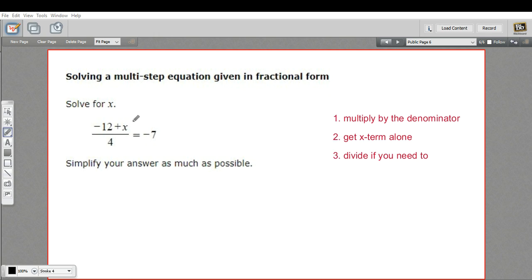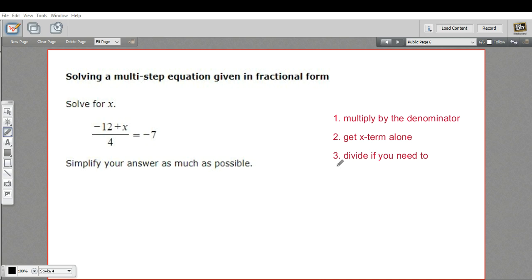First, we're going to get rid of that fraction by multiplying by the denominator, the number on the bottom. Then we'll proceed like we would in solving a regular algebraic equation. We'll get the x term alone on one side, usually by adding or subtracting something. And then if we need to, we'll divide to make sure x doesn't have anything multiplied by it.